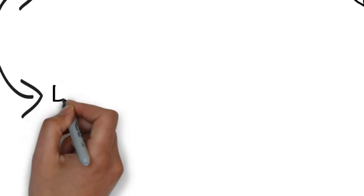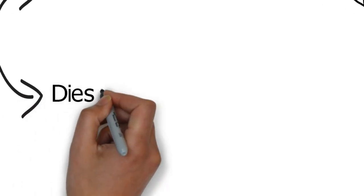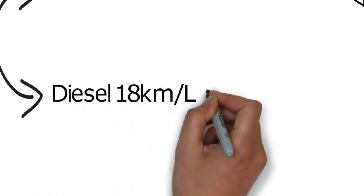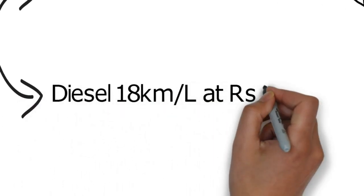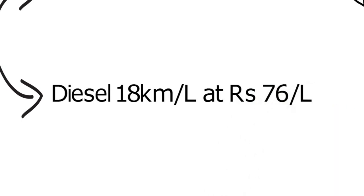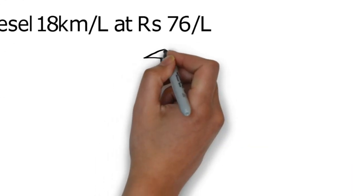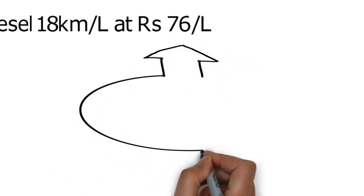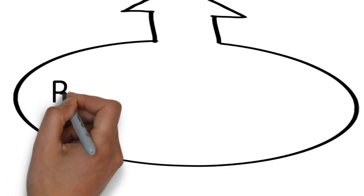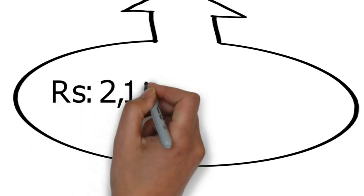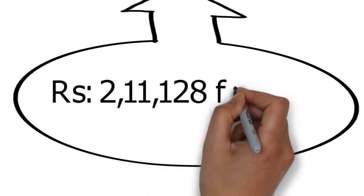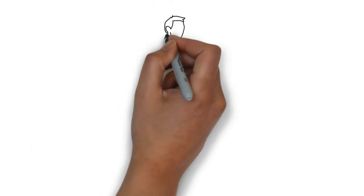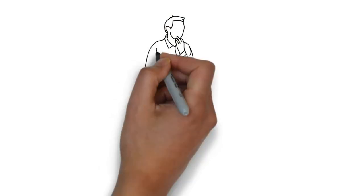And for the same distance at 18 kilometers per liter mileage and at 76 rupees per liter for the diesel, you would have spent 2,11,128 rupees on diesel alone.